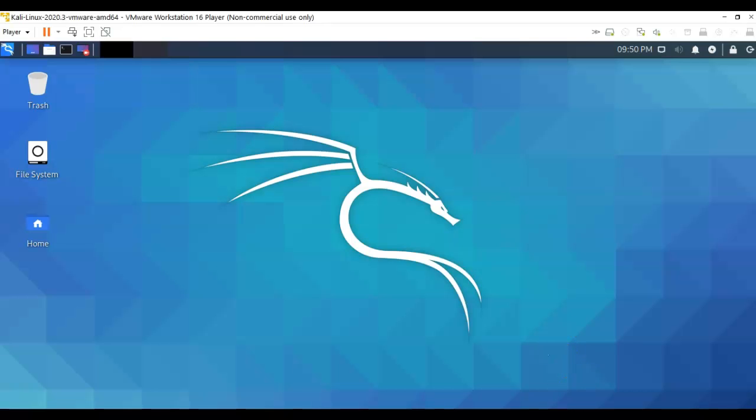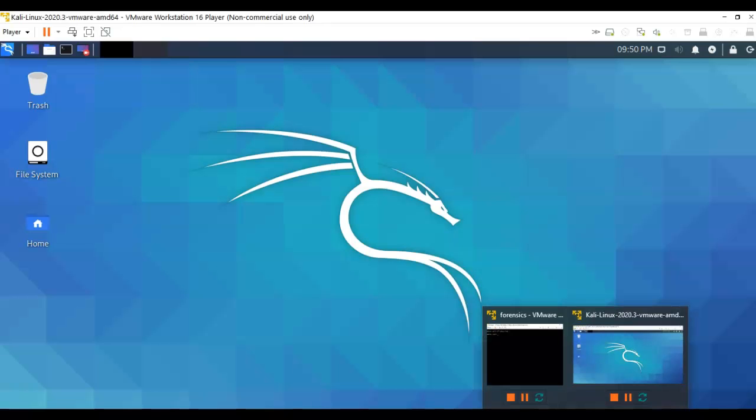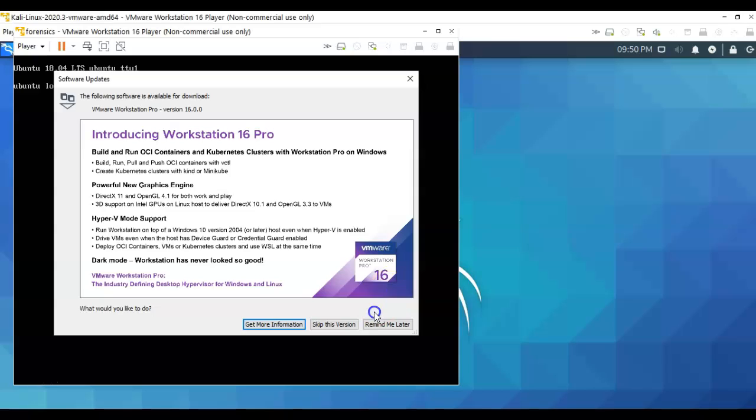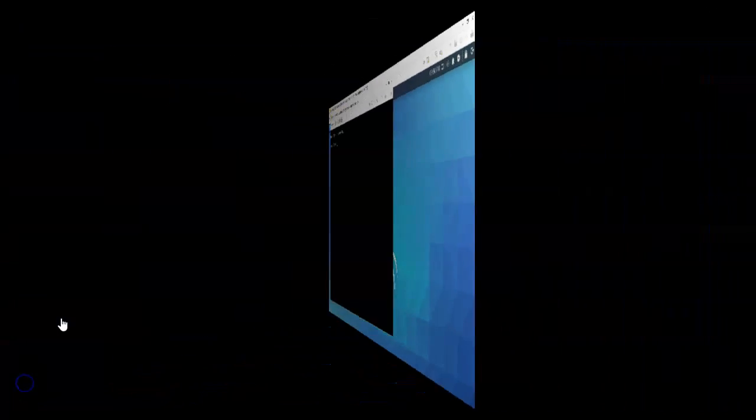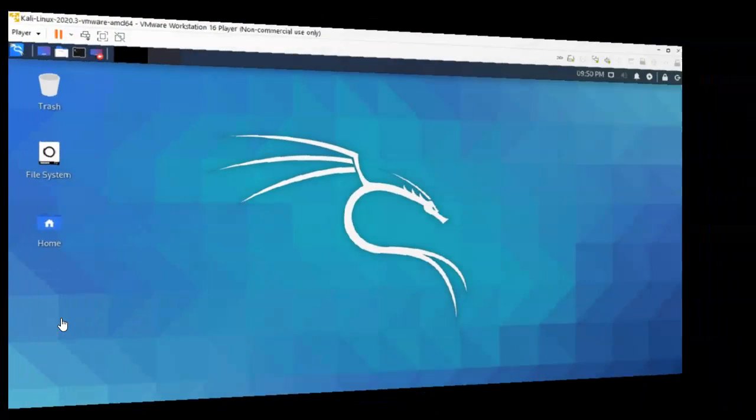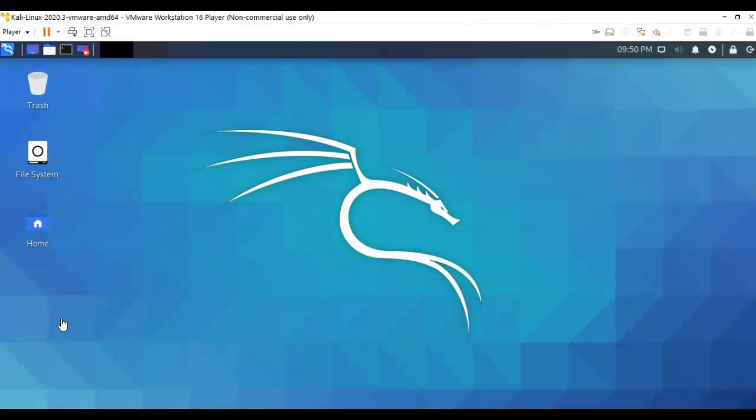I currently have both an install of Kali Linux running and I have my forensics target currently up and running inside of VMware as well. To launch these two targets in VMware, I must open up an instance of VMware for each one of those virtual machines.